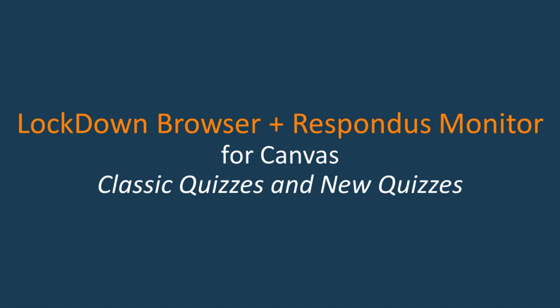Hi, this is Ari from the training team at Respondus. Today I'll be providing a few tips on getting started with Lockdown Browser and Respondus Monitor when using Canvas, both classic and new quizzes.